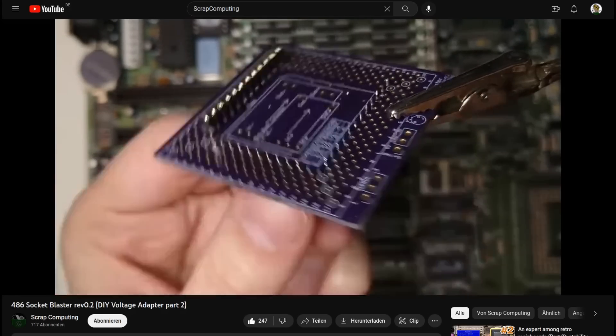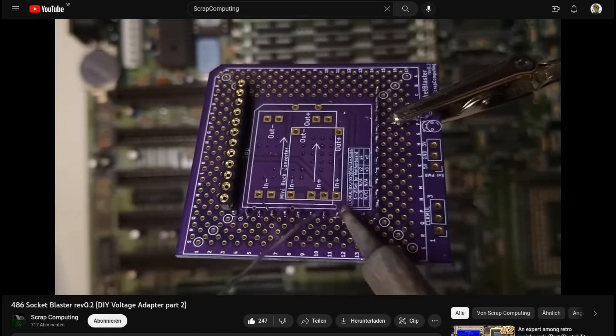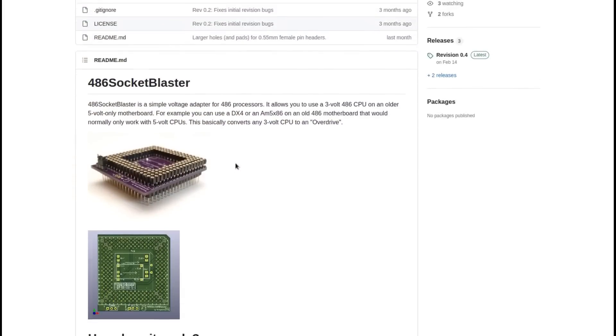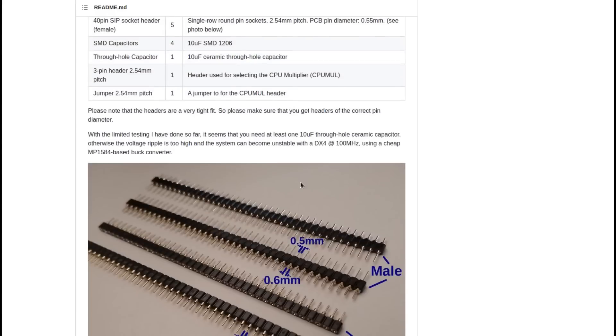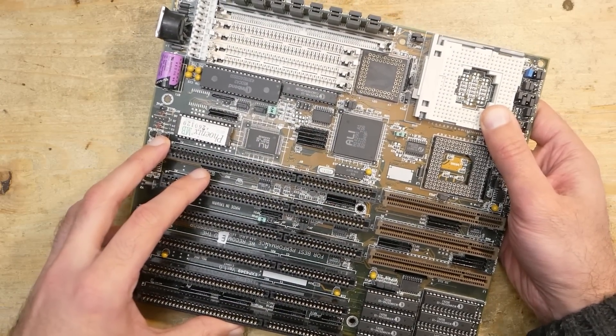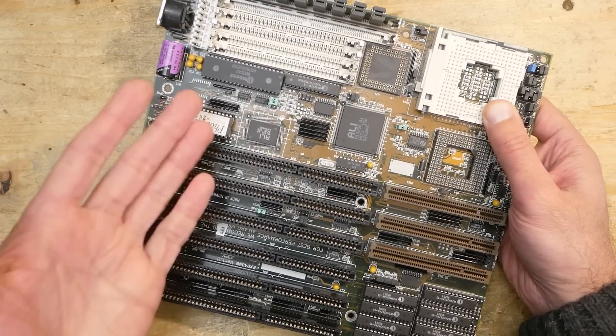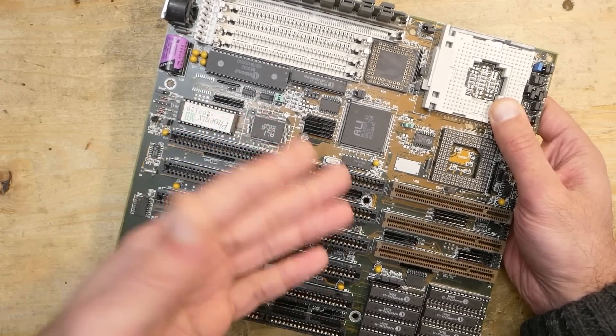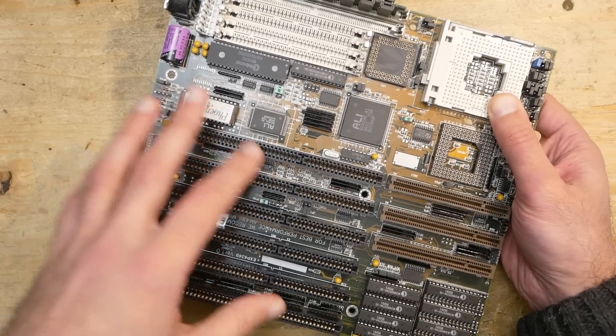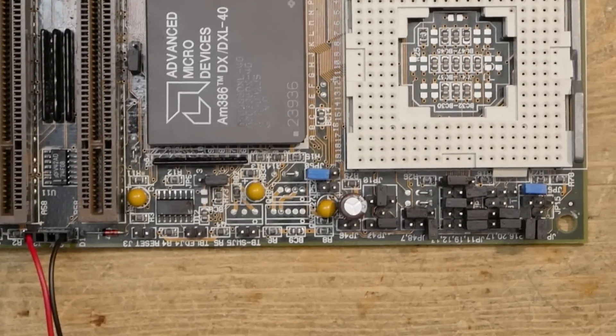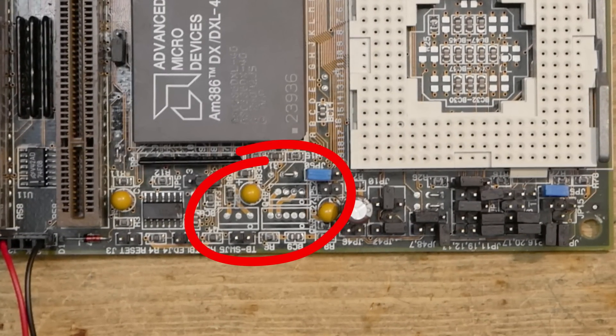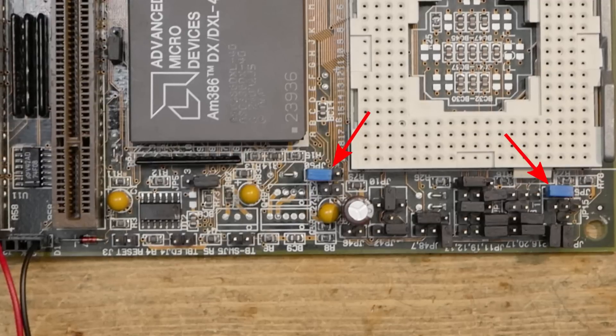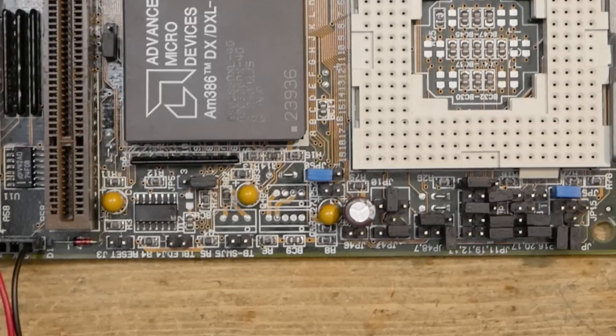But such Overdrive CPUs were very expensive back then and they are still rare and expensive today. Another option would be to use a modern times adapter named 486 Socket Blaster made by Scrap Computing. Luckily we don't have to rely on extra adapters or Overdrive CPUs. This board was made around 1994 and provides multiple solder points for a variety of voltage regulators and jumpers to switch between 5 volts and 3 volts CPU power supply. So all we have to do is add an appropriate voltage regulator.